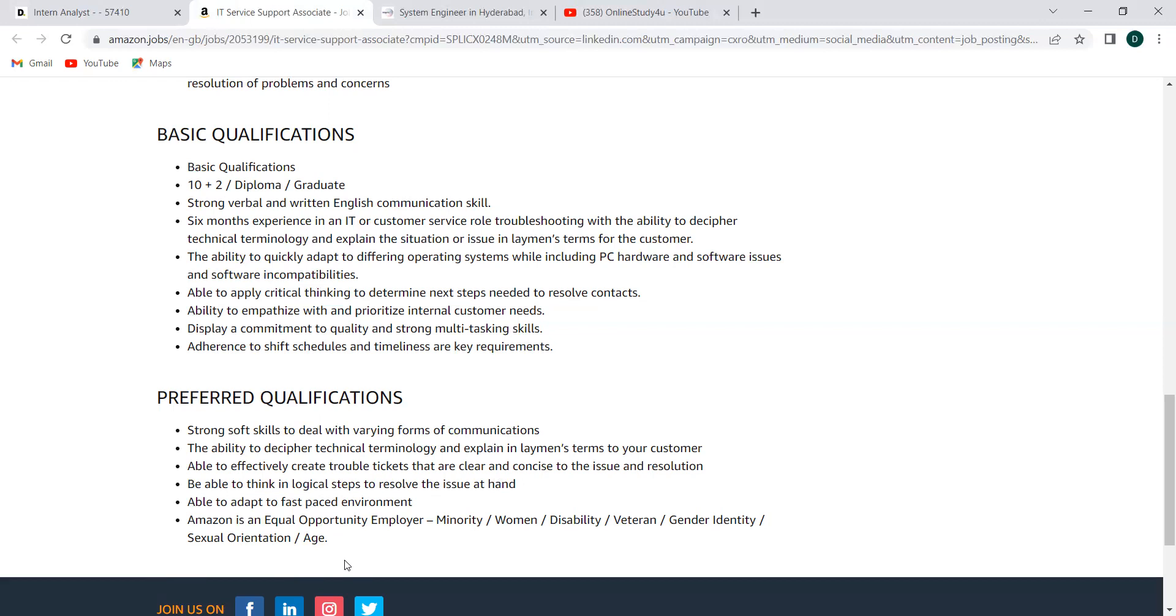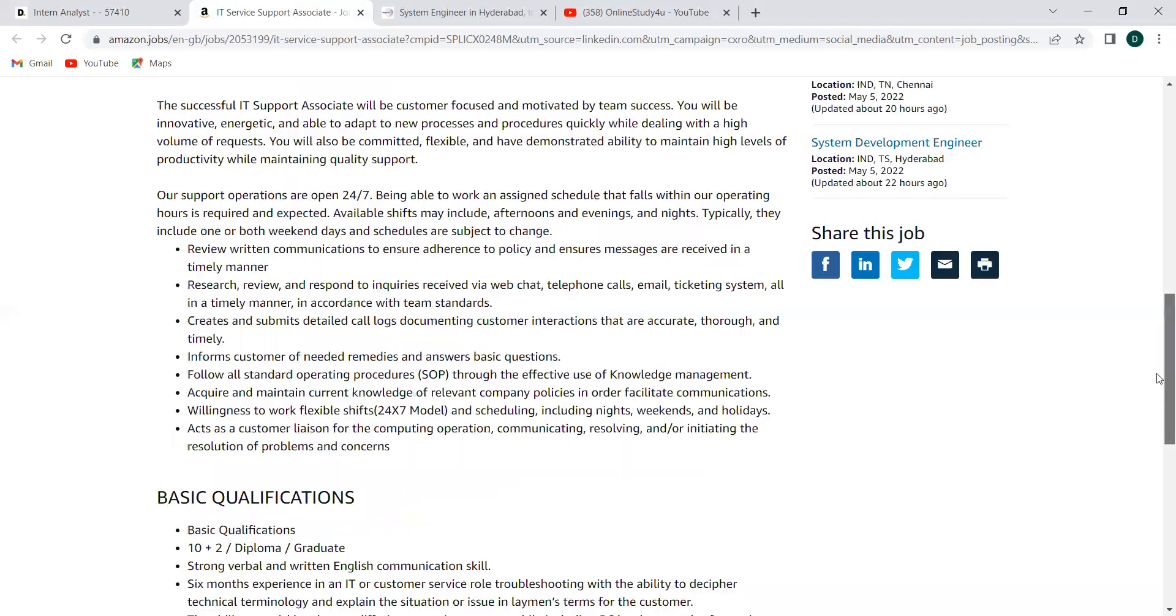So in general, the basic qualifications are 10th or 12th or diploma or graduate and they just want you to have some few experience, just a few experience on this customer facing environment and some idea of the software and hardware things related to the PC. That's what they're expecting. It's a very good opportunity that anyone can apply. So don't miss this.